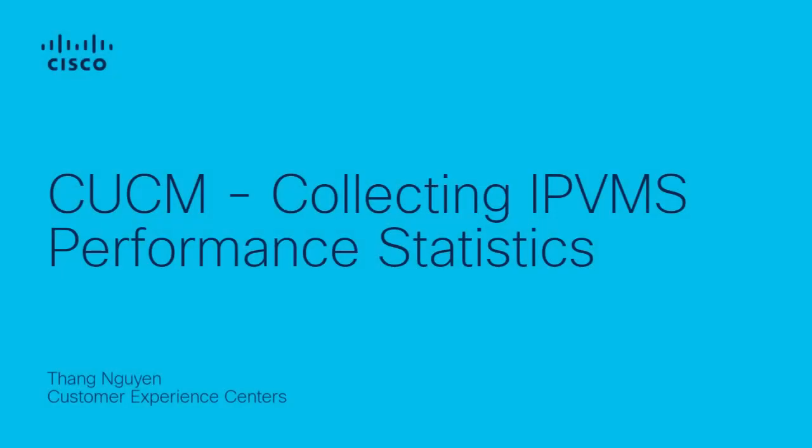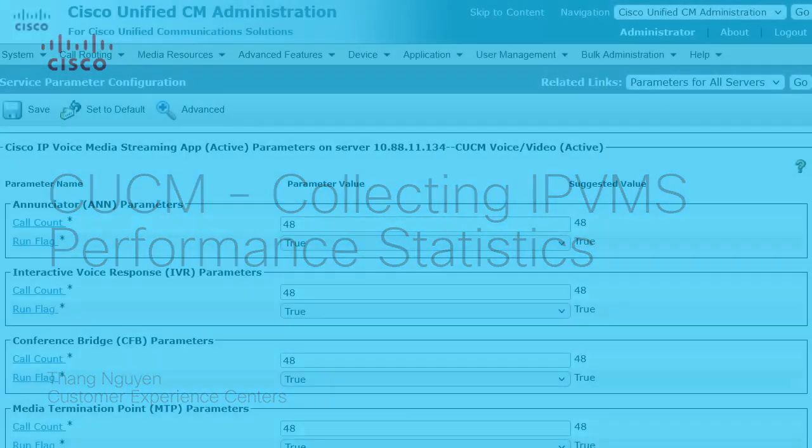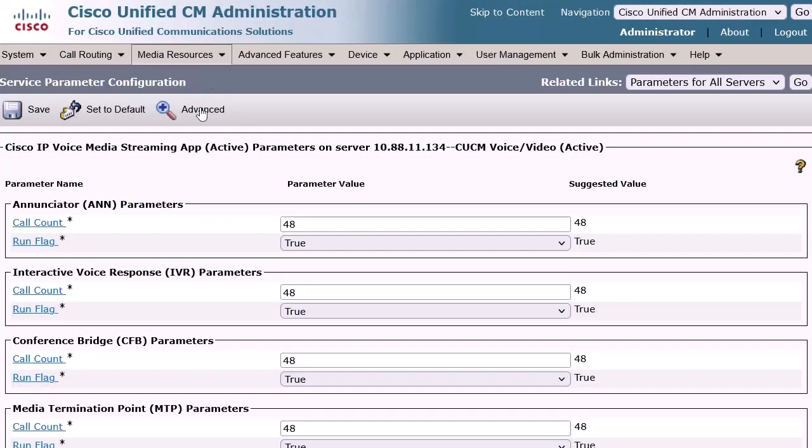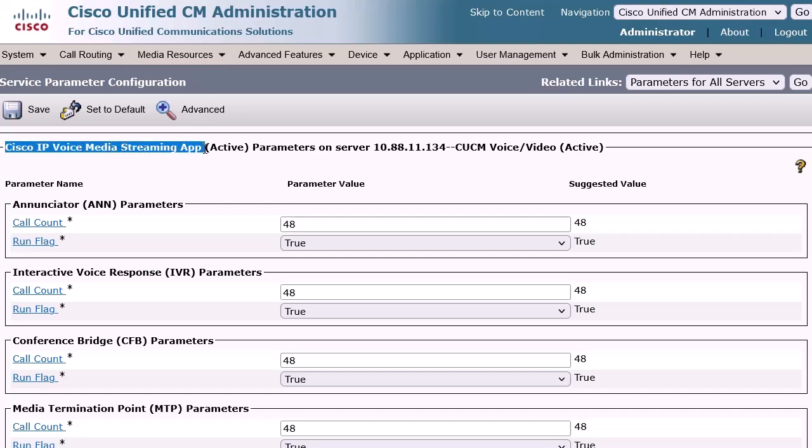Hi, I'm Tang Nguyen from the Hi-Touch Technical Support Collaboration Team. In today's video, I want to show you how to collect performance statistics for the Cisco IP Voice Media Streaming Application, or IPVMS, on Call Manager.